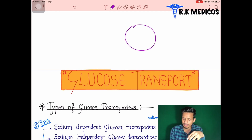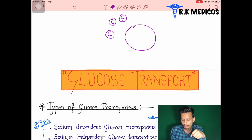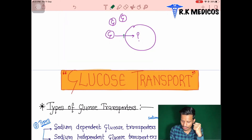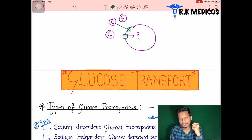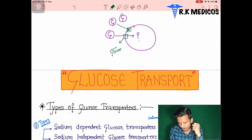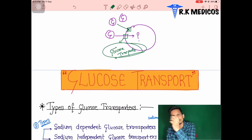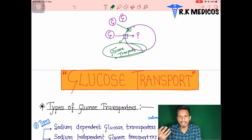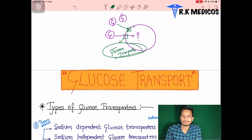Suppose any cell is here and we have glucose — G stands for glucose — outside the cell, and we want it inside the cell. How does it happen? For this, a special type of transporter is present. Glucose is the energy source for any cell, and through this energy the cell survives in our body.